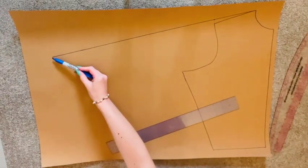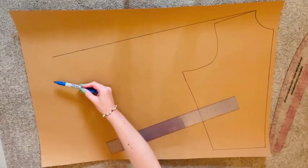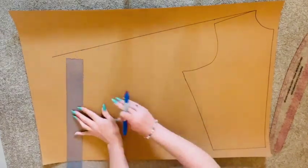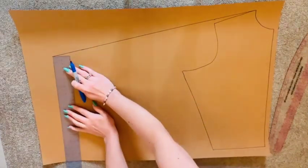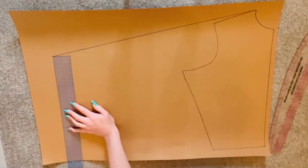From the edge of that new sleeve line, square down, plotting half of your wrist circumference plus half an inch of ease.